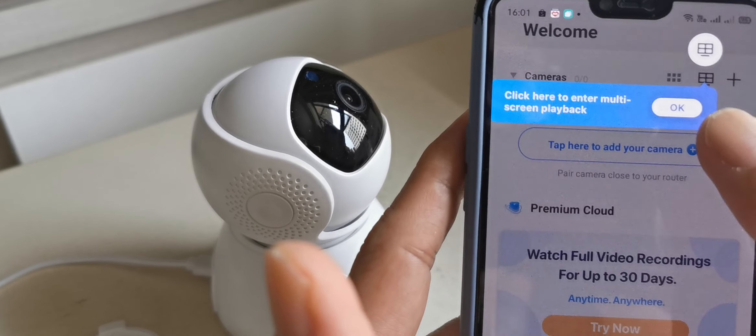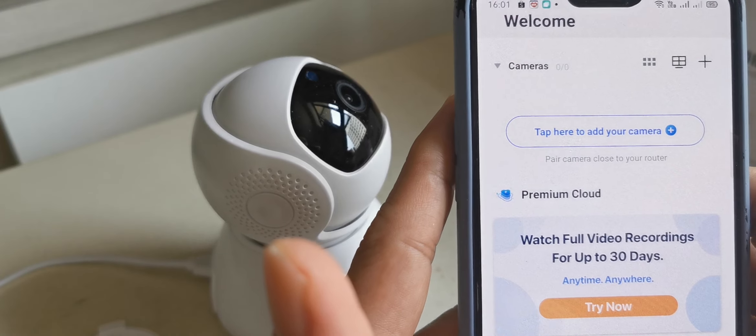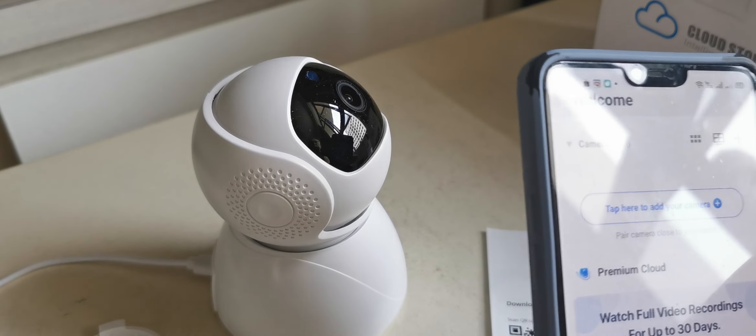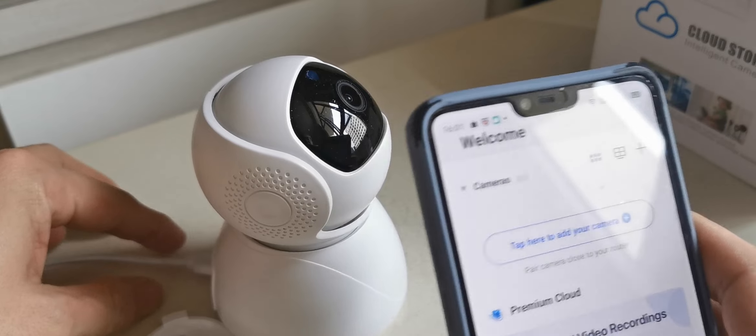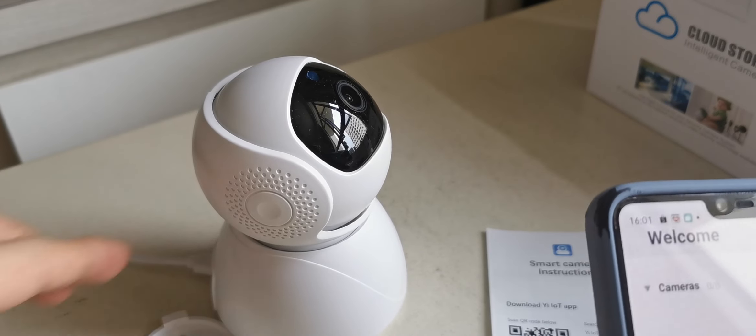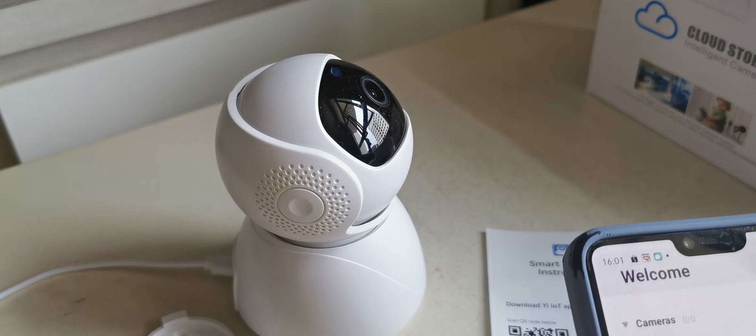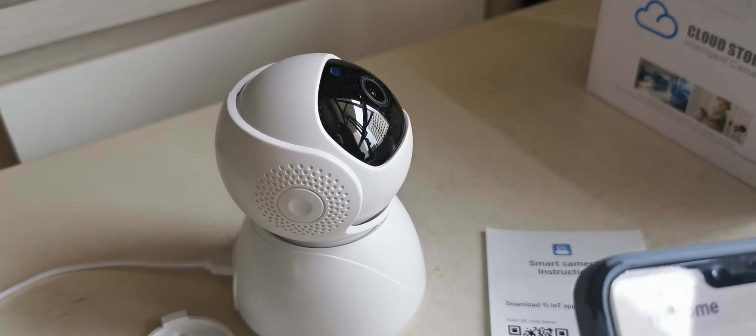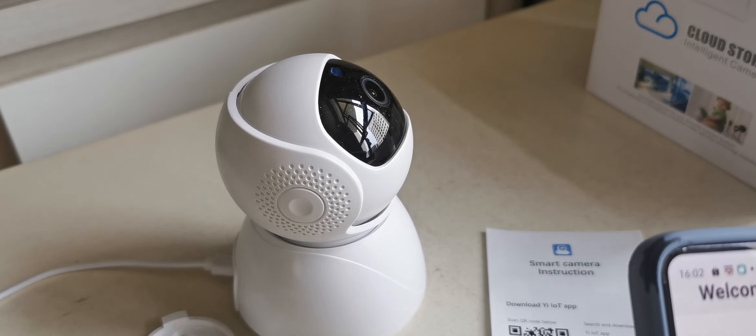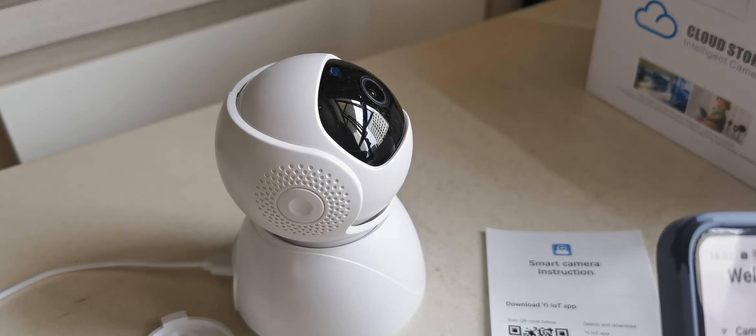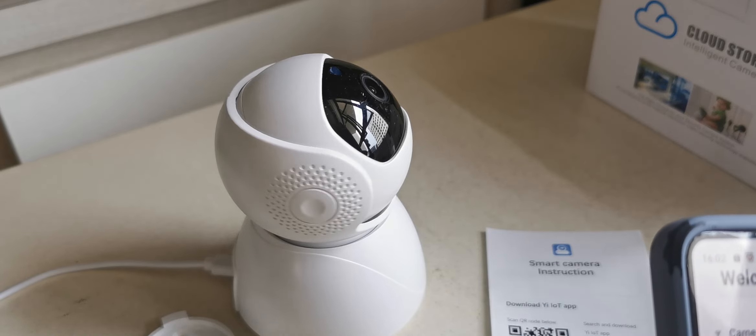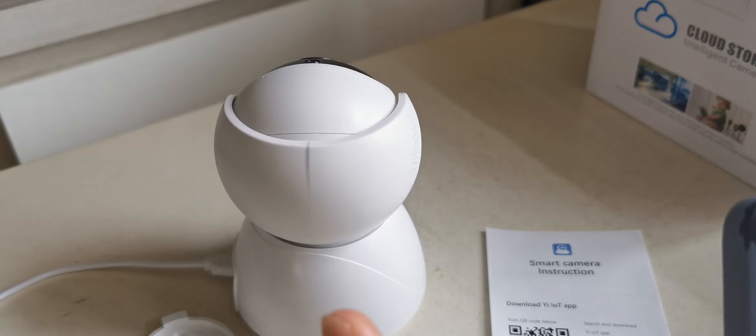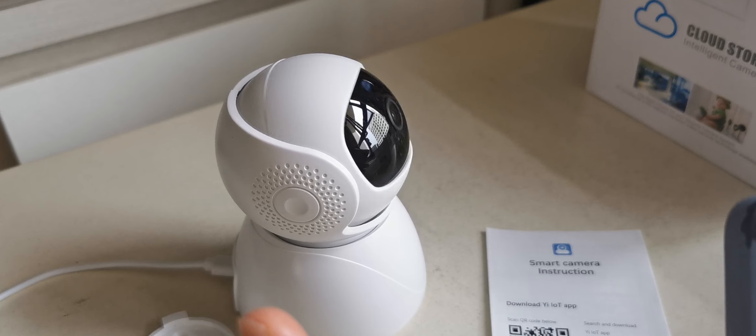Now you can turn on your IP camera. I'm going to turn on the power. Power is on, you need to wait. The camera will turn around, and the red light will move up and down.